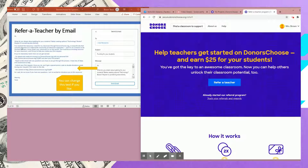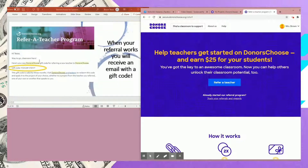If you do send the email to refer a teacher, this is what it will look like — and you can adjust and edit it as you like. Here's an actual email I received. This is what it would look like if a teacher signed up and posted a project through your referral link. It gives you a little gift code that's very easy to use to claim that $25 gift card.